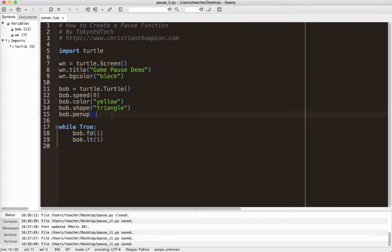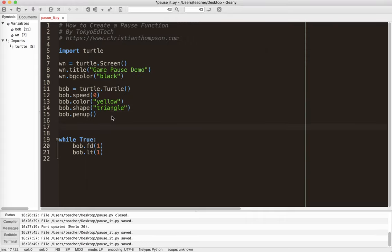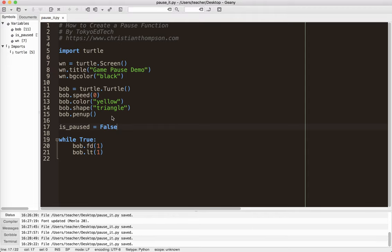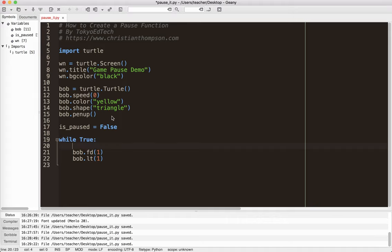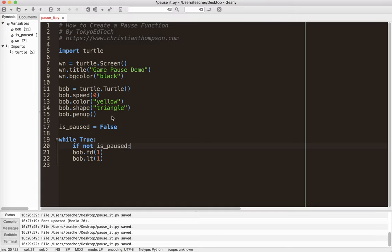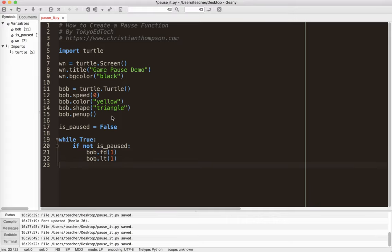First thing I'm going to do is create a variable called isPaused. I'm going to set that equal to false. So what this means is that my game is not paused. So in my loop, I'm going to put if not is paused, then I want to do these things. So all of my game information would go into here.